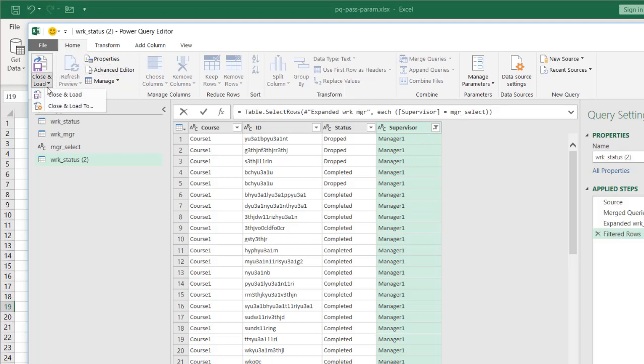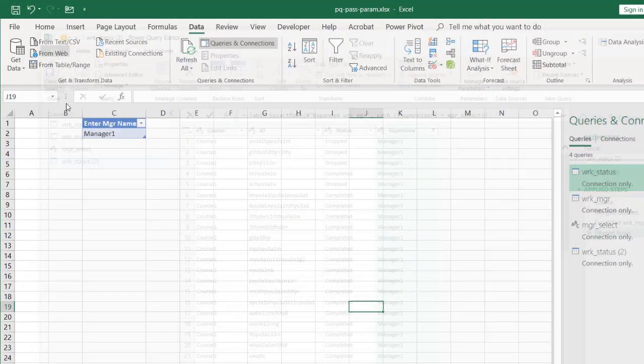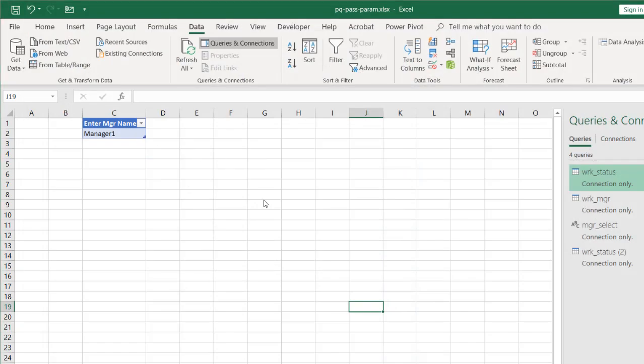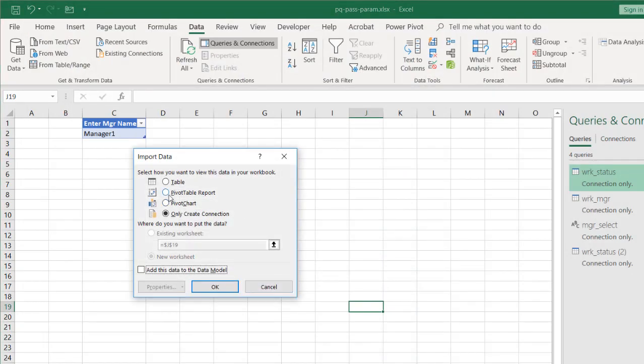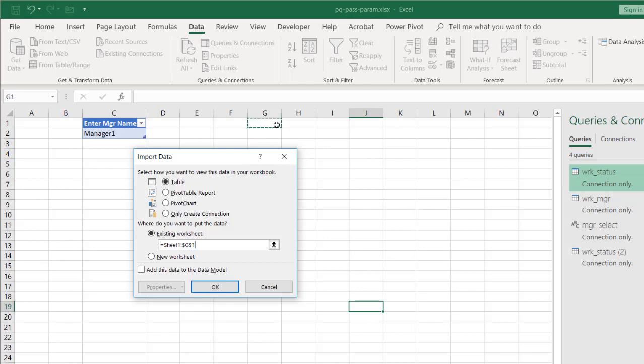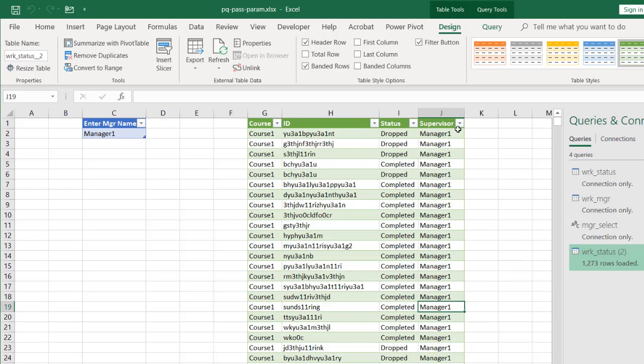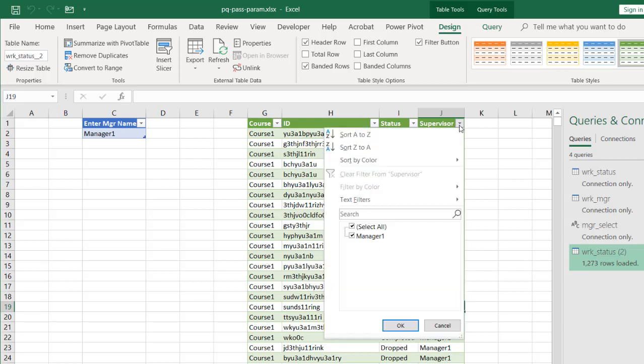And I'm not going to take the default where it close and loads it to a connection. I wanted to put it into a table here within my worksheet. So I'm going to select table. And my existing worksheet here, let's put it in cell G1. Let's delete this and select G1. Click OK. And now let's put it in here. You can see here, these are all manager 1. If I select the drop down, it's all manager 1.